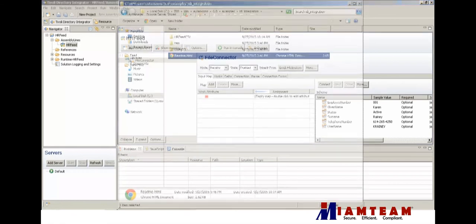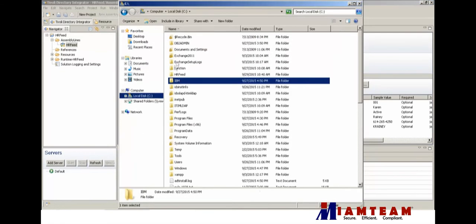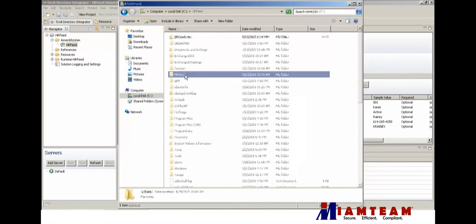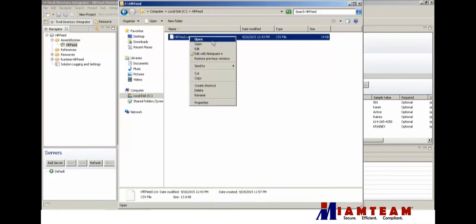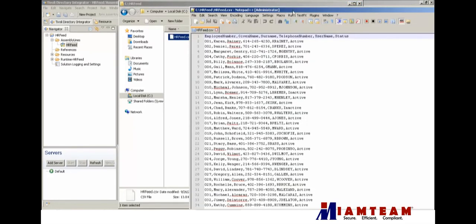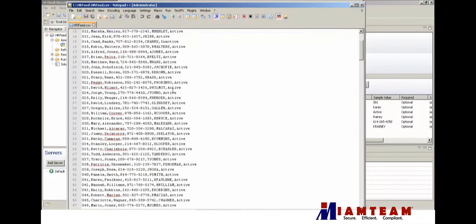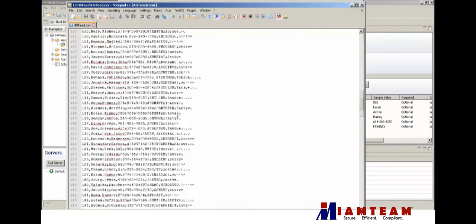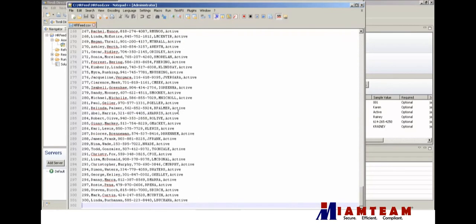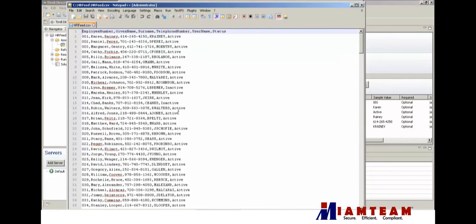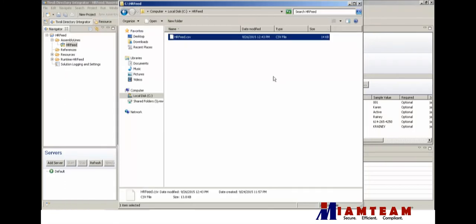Just to show you what I have in the CSV file - I have 300 names, so it has just basic employee attributes: employee number, given name, surname, telephone number, user name, and status. We're going to feed all that information into iSIM.